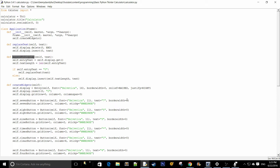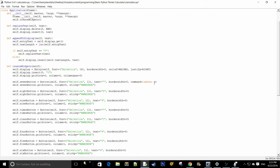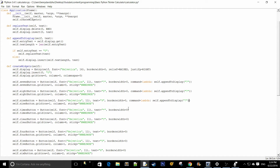The next step is to bind this function to each button. To do that, we specify a command equals to lambda self.appendToDisplay with whatever the text is — so 7 in this case. And we do the same for all of the buttons, so just copy that and paste it for all of them.